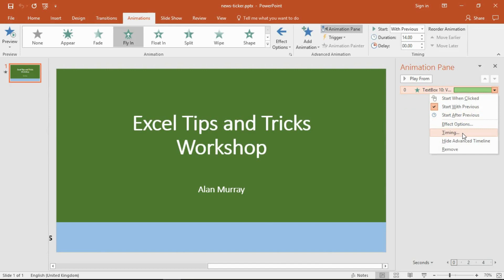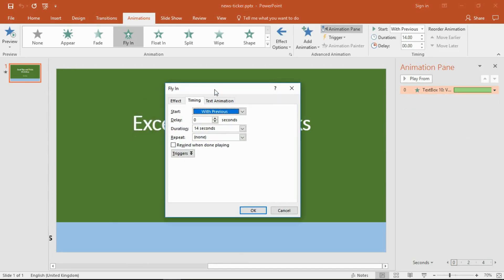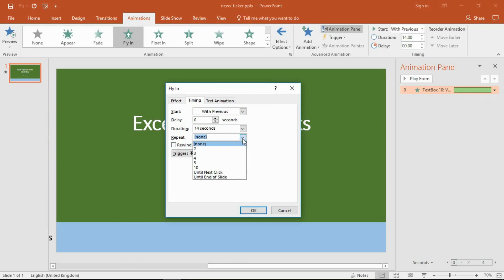That gets me to the timing settings, and in here you can see the repeat option among some other very good options. Currently it is set to not repeat, but if I use the drop-down arrow provided, we have several settings available.